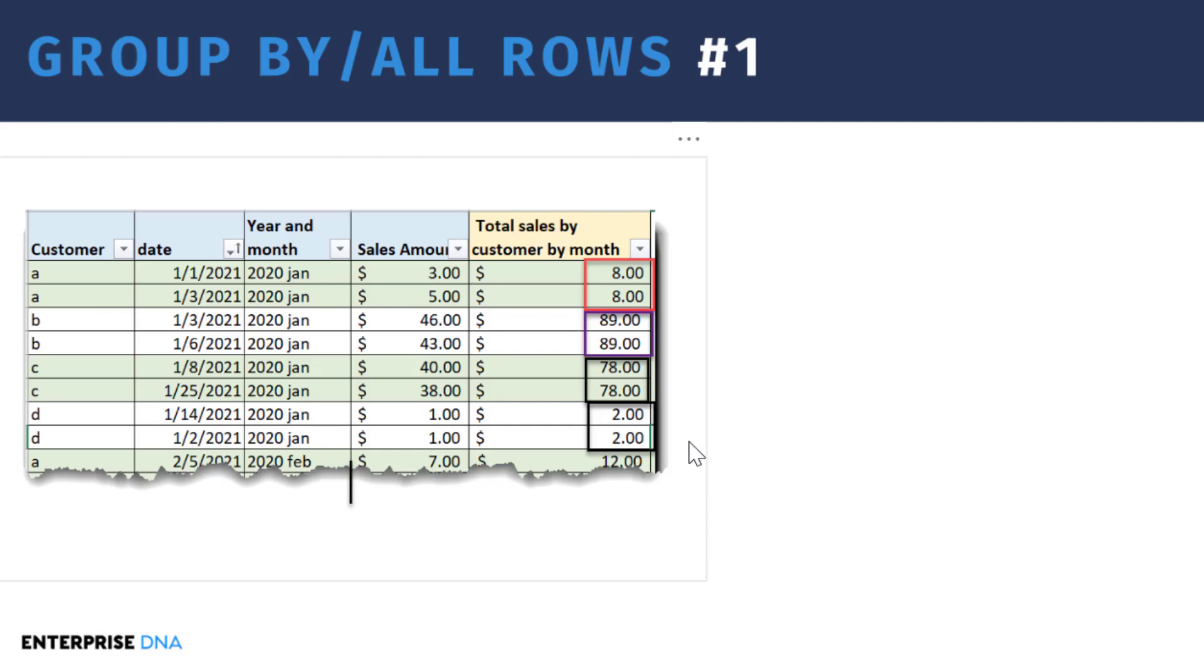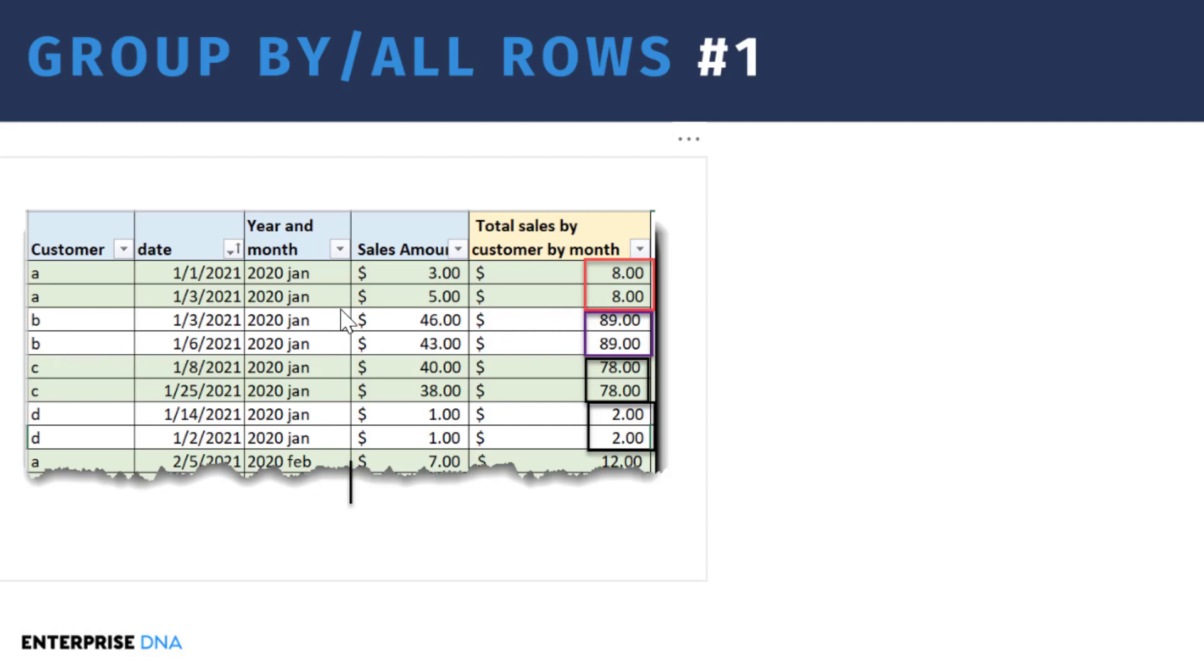In this case what he wanted to do was group by customer and then by year and month, and then sum his sales amount, and then put that sum on each row of the group. So here we've got customer B, January 2020, 46 and 43 dollars, so total of 89, and then put that 89 on both rows.